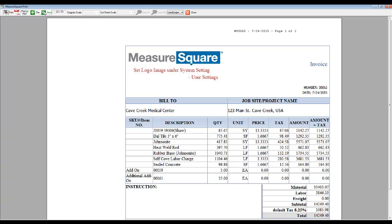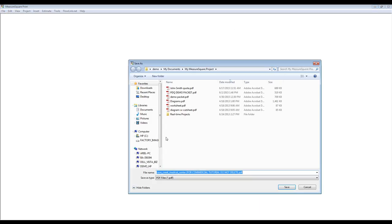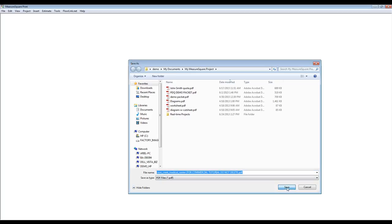If we would like to print these to a hard copy, we can select the Print button located in the upper left. If we would like to print to a PDF so that these can be emailed, select Print to PDF, name our file accordingly, and click Save.